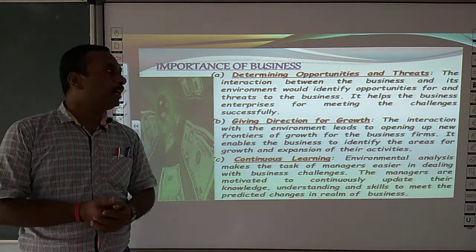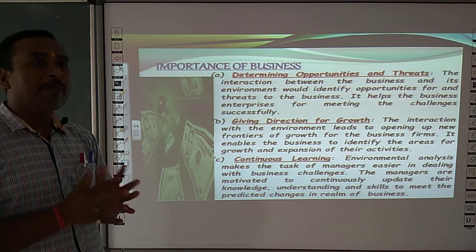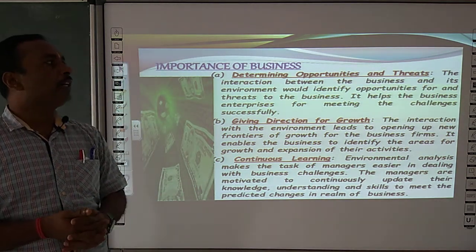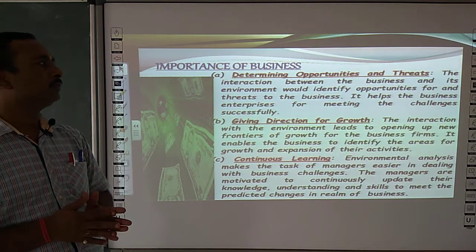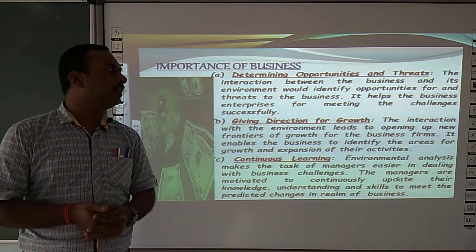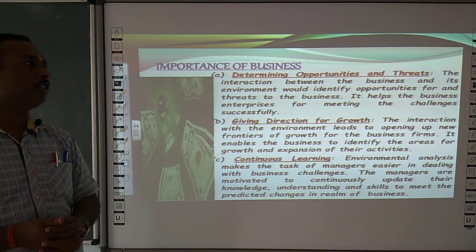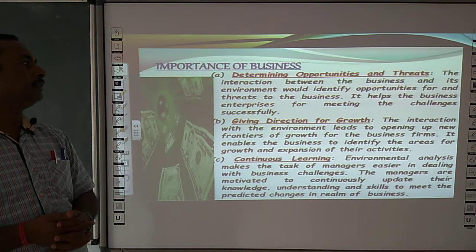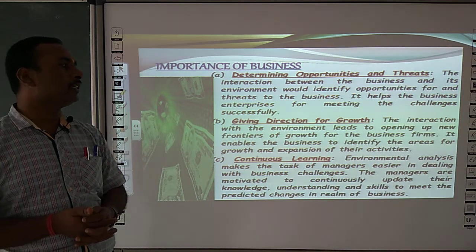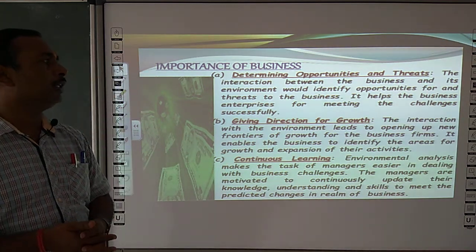Business ke kya importance hotte hain? Toh pahala importance: determining opportunities and threats. The interaction between the business and its environment would identify opportunities and threats to the business, and it helps business enterprises for meeting the challenges successfully.